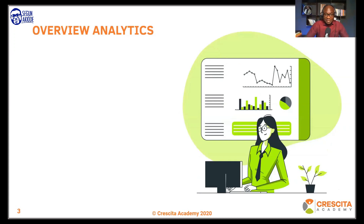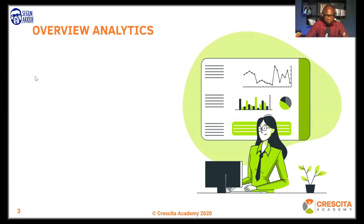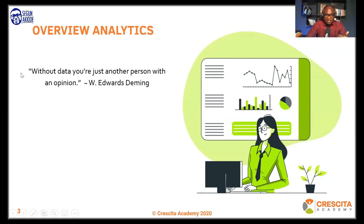An interesting place to start this conversation is by asking ourselves: what is analytics? Before we can look at HR analytics, it's critical for us to understand what analytics is in general. As Edward Deming says, without data you're just another person with an opinion.